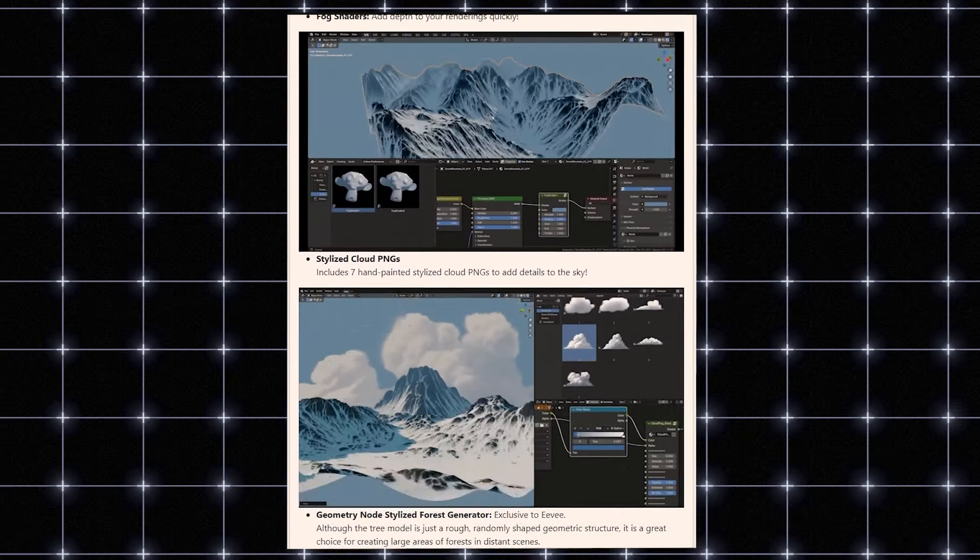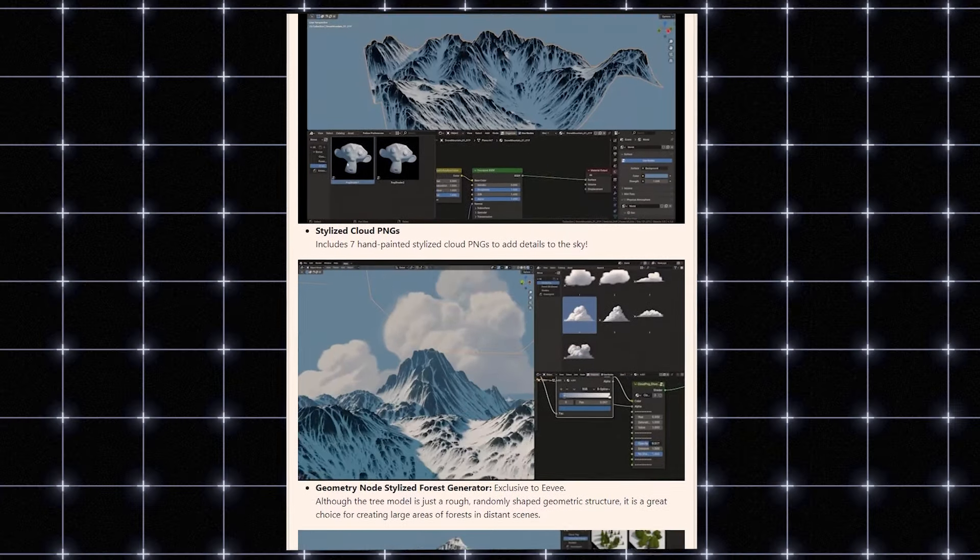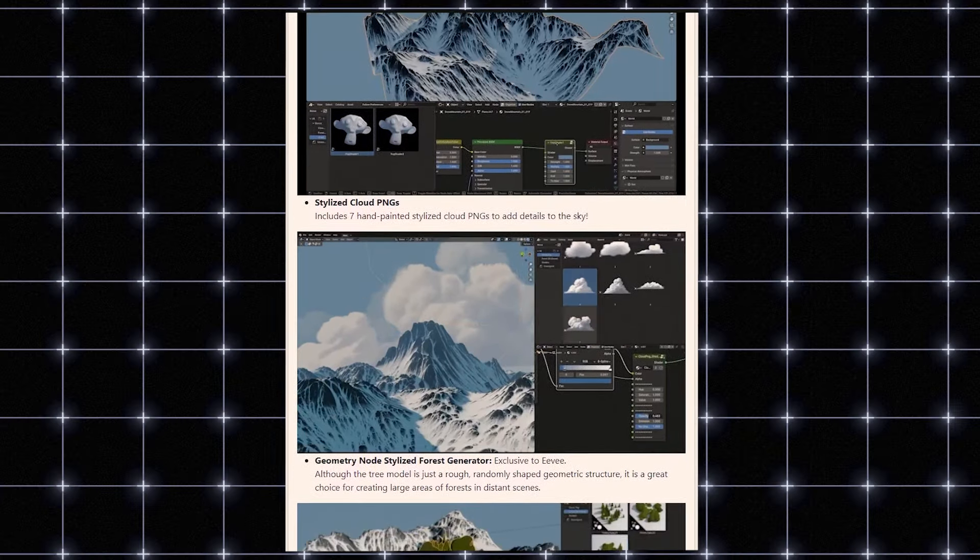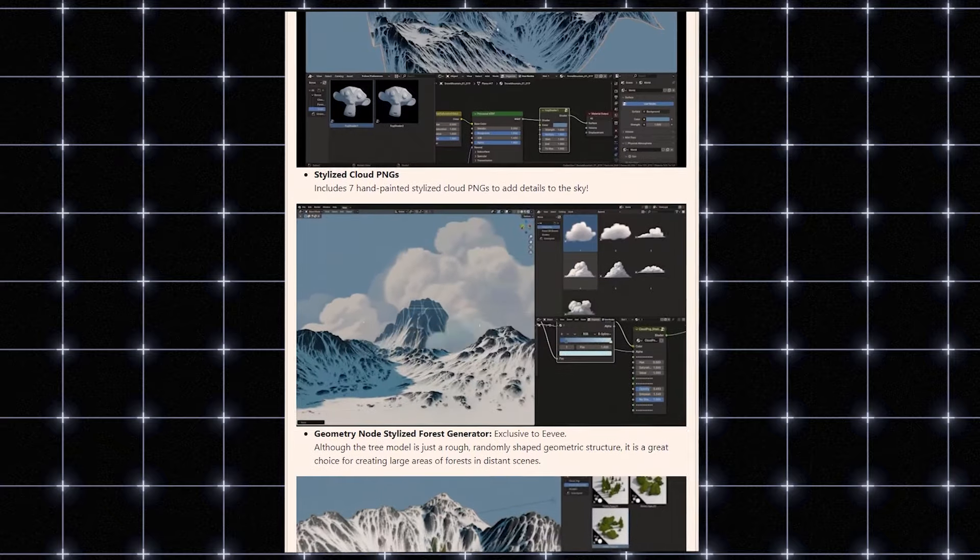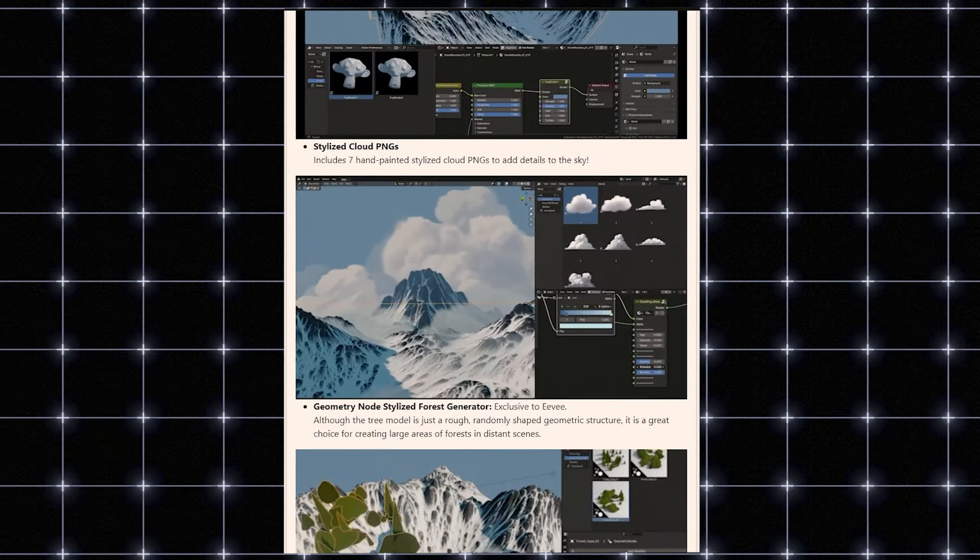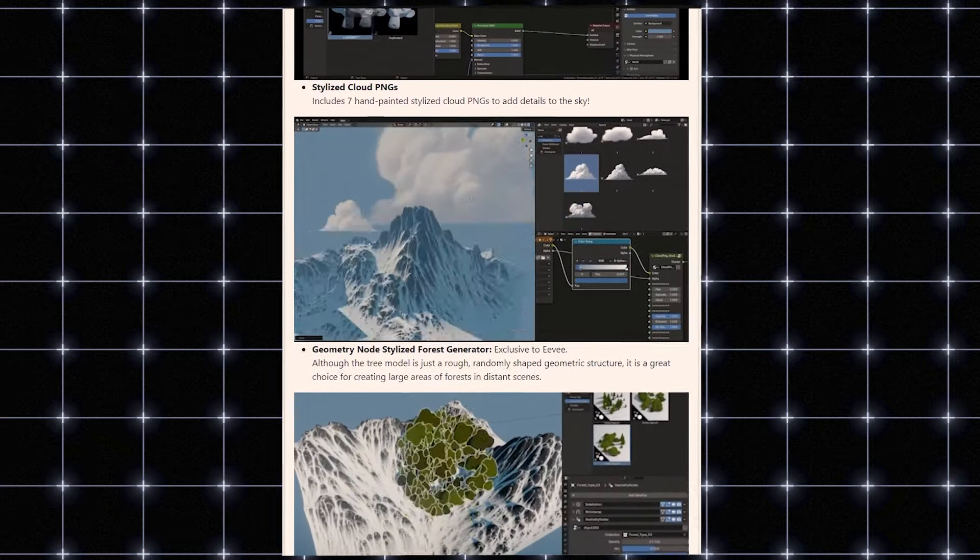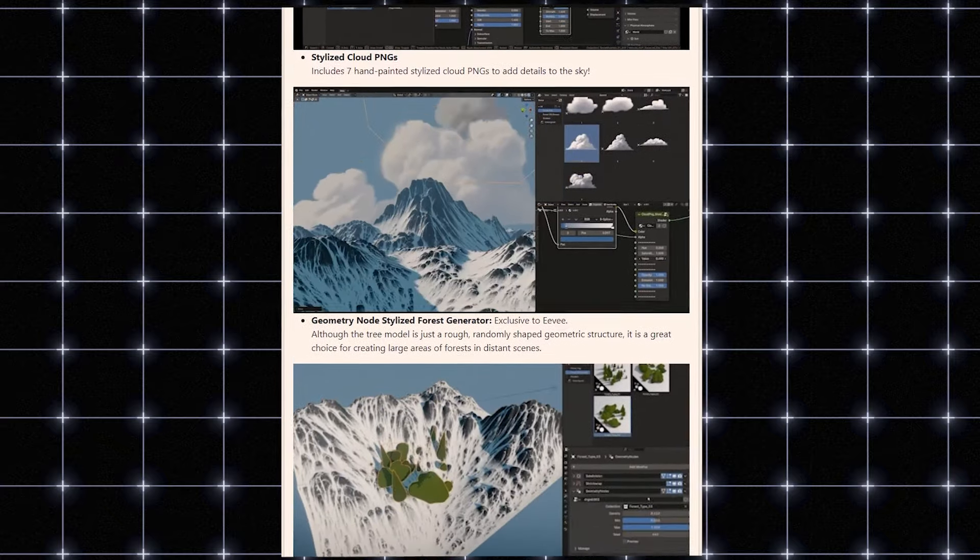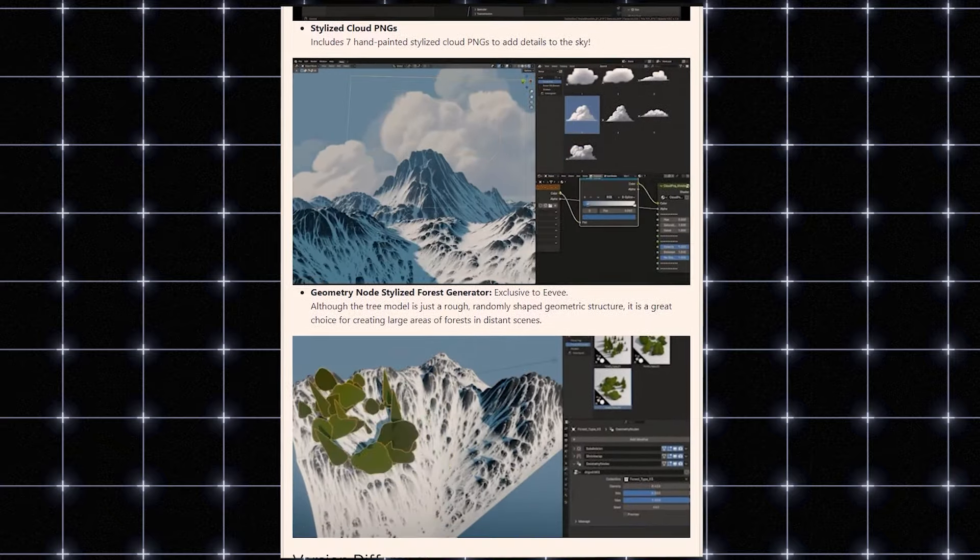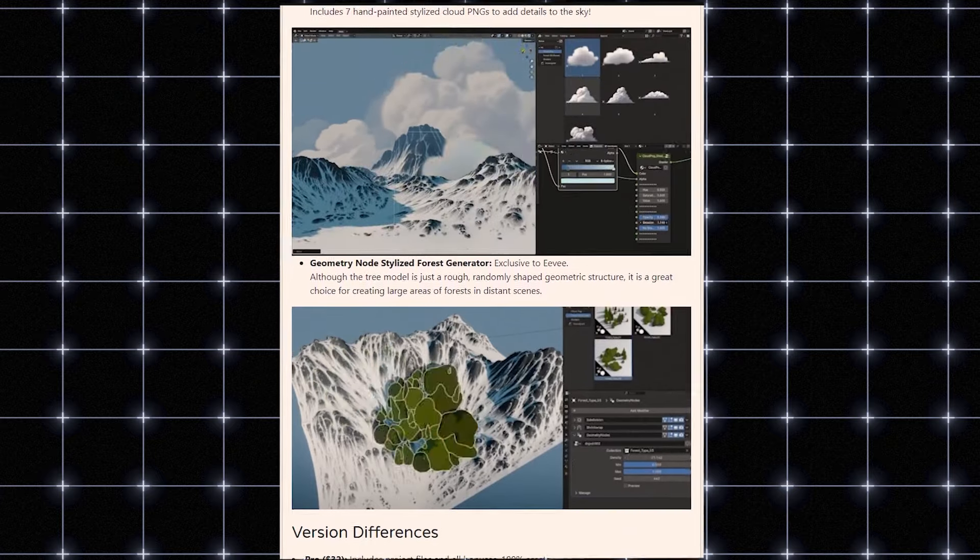There is bonus content that is only accessible with the Pro version. This bonus consists of some fine hand-painted stylized cloud PNGs for more detailed skies.